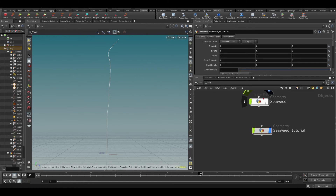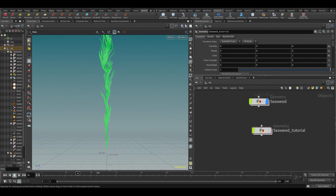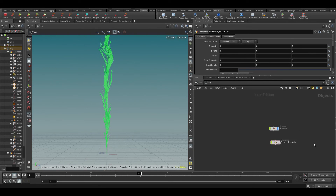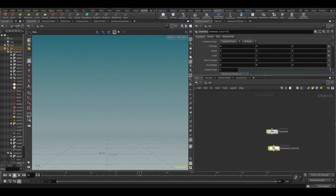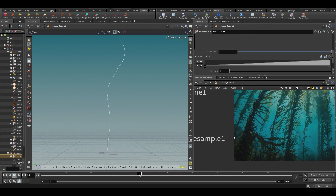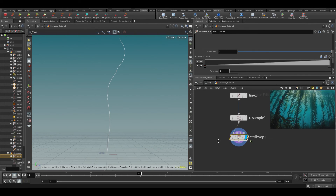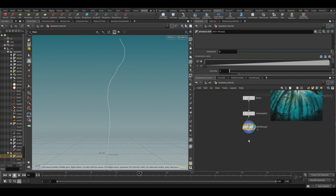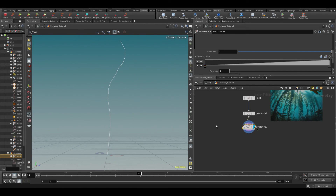So now we basically have our main branch. Going back to the reference, we have the main branch, but we also need the side branches. How would you do this? I'll give you a couple of seconds to think about it — you can even try it yourself and pause the video.